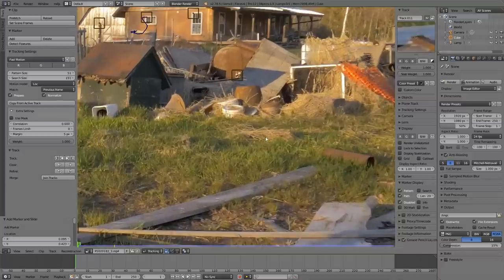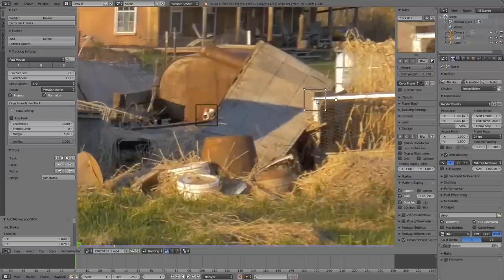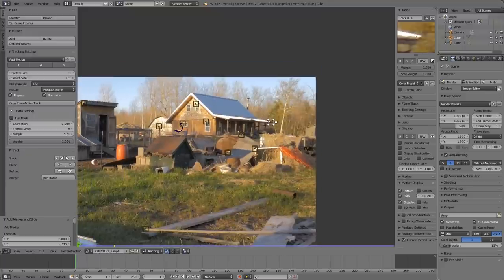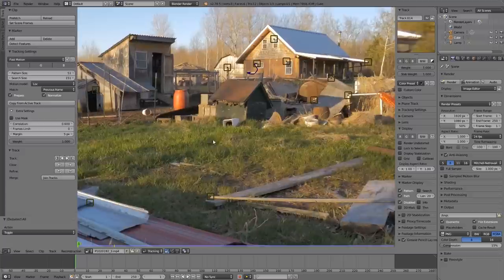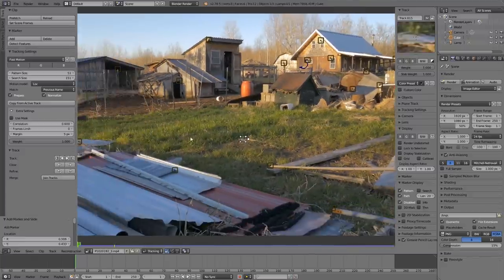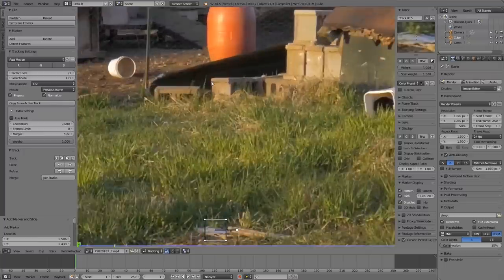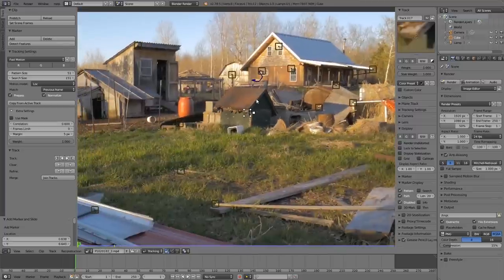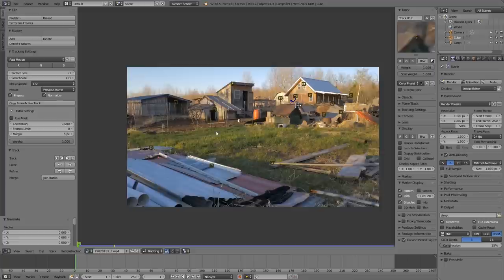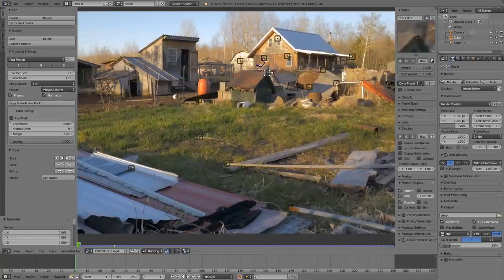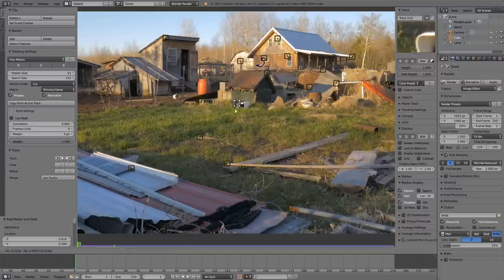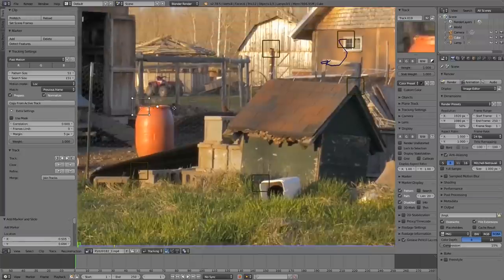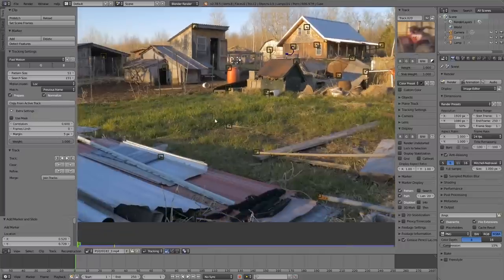I recommend 12 to 15 tracks at a minimum. I like to go more because the more you have, the more picky you can be about what to keep and what to delete during reconstruction. Get some more in the middle ground where we'll be placing our 3D model. It's important to have tracks on the floor where your model will go - it makes reconstruction and proper orientation much easier. Just continue Control+Left-Clicking and placing tracks around, finding high-contrast corners across the whole scene.